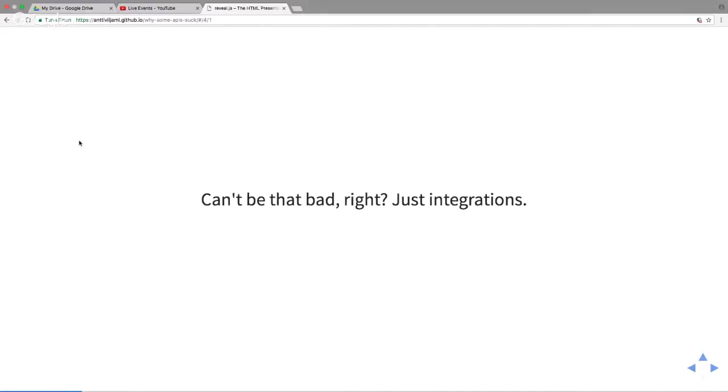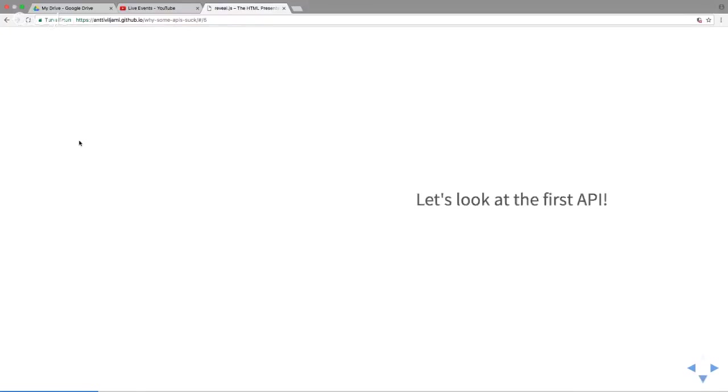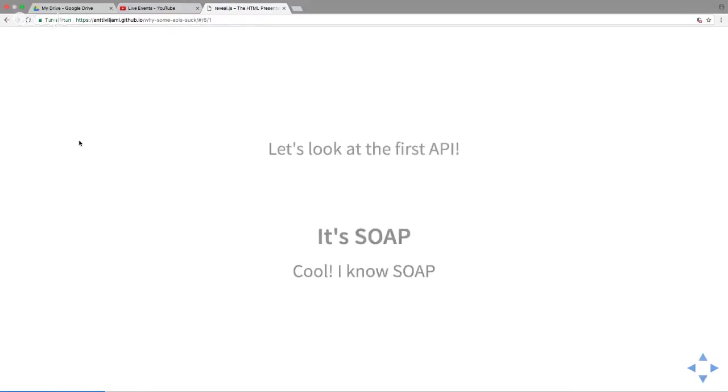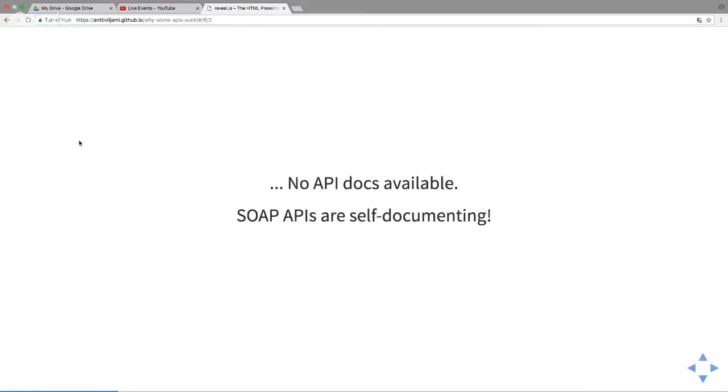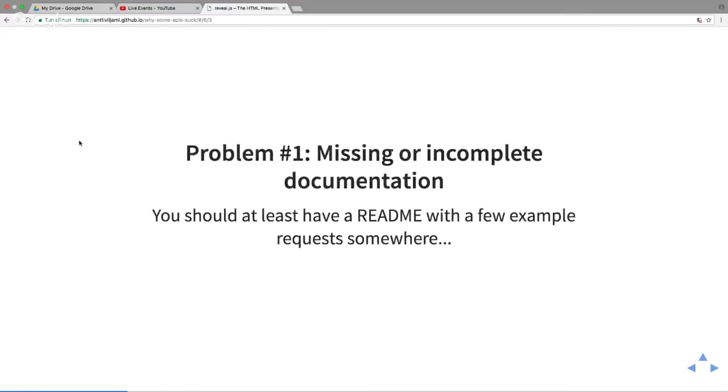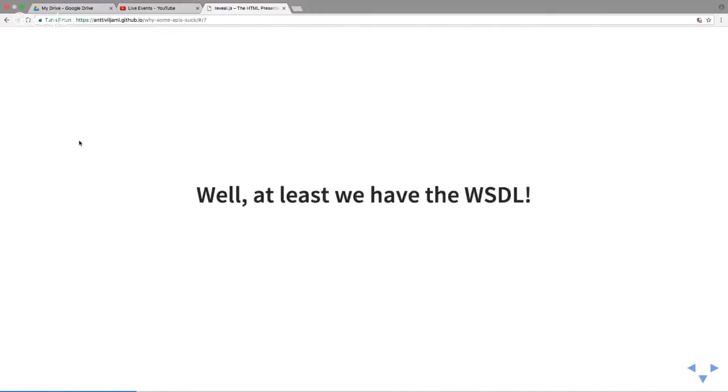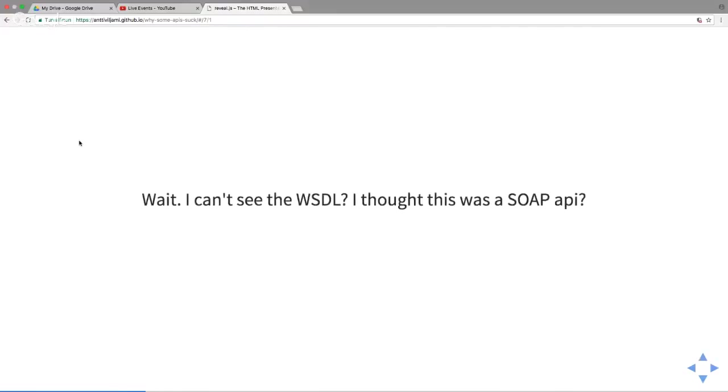What did we find? SOAP APIs. I learned that in school, it's pretty easy to use, isn't it? Okay, well no API documentation, of course, because it's self-documenting with the WSDL file. That's the first issue. No documentation, it would be good to have at least a README or example requests. We have the WSDL except we don't, because it's published somewhere and we can't get it. It's behind a gateway that doesn't support giving you the WSDL.